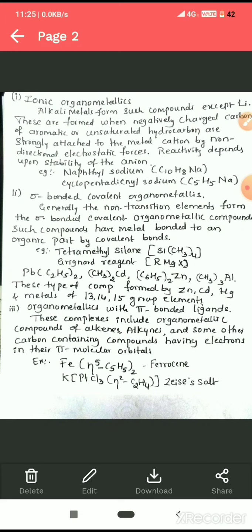Depending on the type of bond, organometallics are classified further. Alkali metal organometallic compounds contain ionic bonds. The next type is sigma-bonded covalent organometallics, formed by non-transition elements including p-block elements and zinc, cadmium, mercury, and metals of groups 13, 14, and 15, which react with carbon to form sigma covalent bonds.